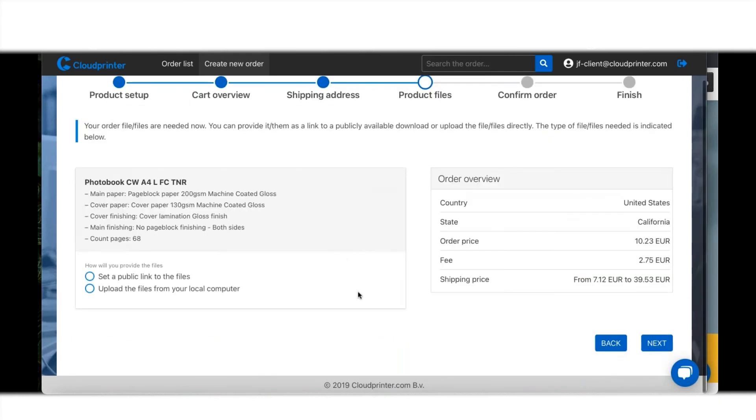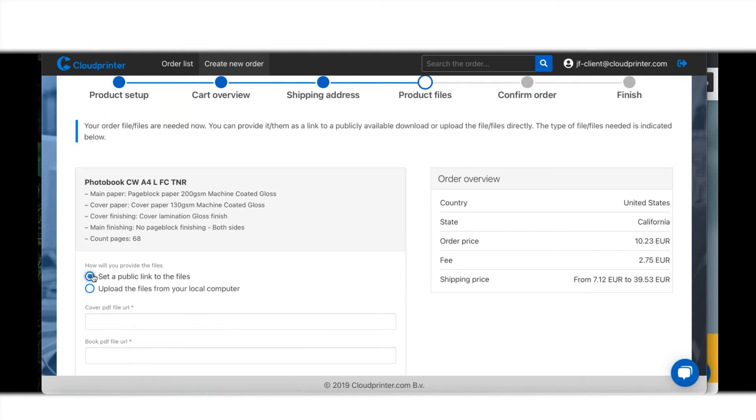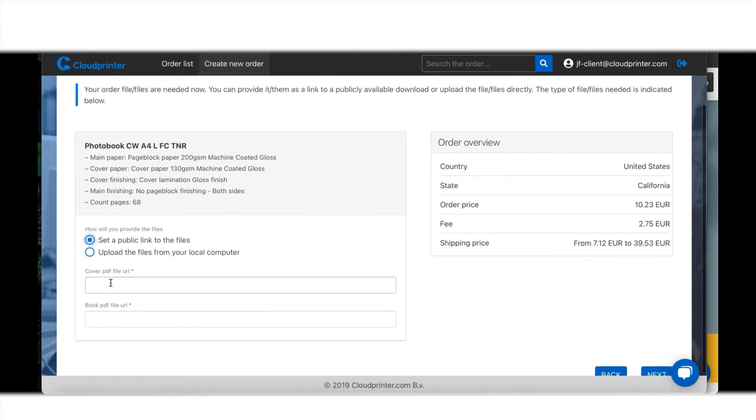Over here I have the option to either share a public link, and that link is where my file is and it's shareable. If I click on that, I can put in the cover PDF file URL in here or the book block URL.